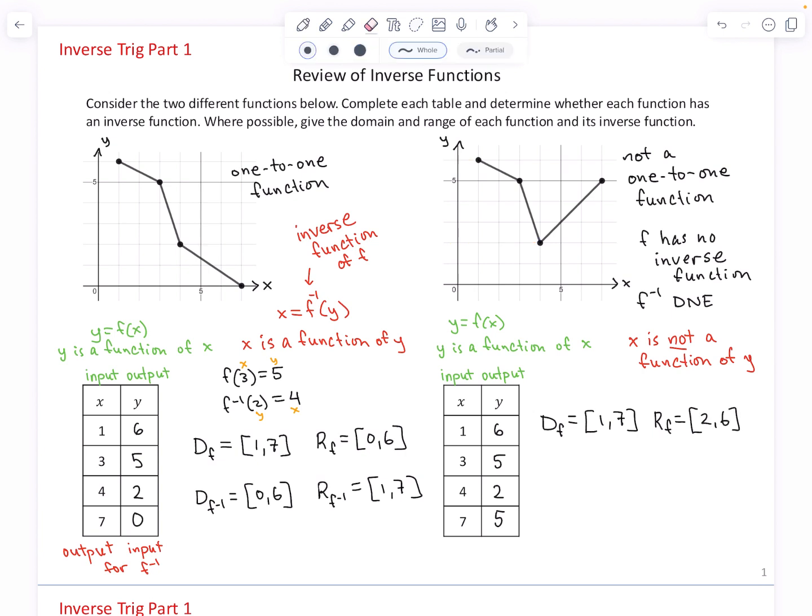In summary: all one-to-one functions have inverse functions. The roles of domain and range switch when comparing f and f inverse. And the inverse function is a function that reverses the effects of the original function.